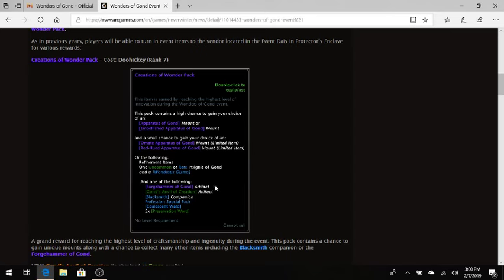At the high end, you have the Forge Hammer Gone, which I think on Xbox is going for around $7 million. Basically, you can trade it for a legendary mount if you wanted to. And then you've got the new artifact, which is kind of whatever because it's not a Forge Hammer Gone. Forge Hammer Gone, one of the most expensive items in the game.